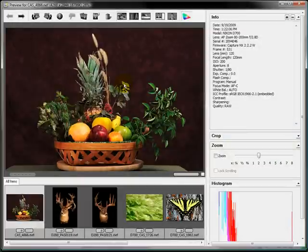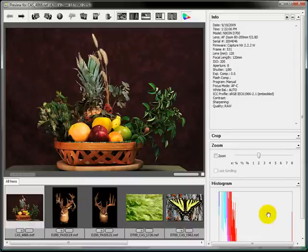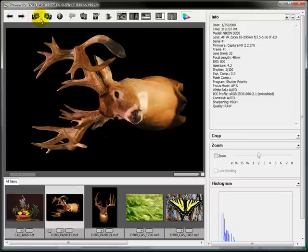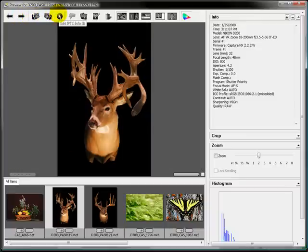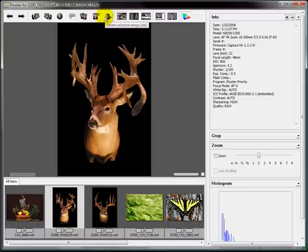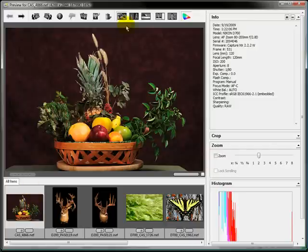There's a whole lot that you can do in here. You have your set of tools, a set of information, and a variety of different commands. You also have your thumbnails down here. You can scroll through your thumbnails and look at them individually, rotate them if you need to, edit the IPTC info, unselect selected info, copy images, send them to your editor, or delete them. But the most important part is the preview tools — that's why we're here. This shows you the whole image.